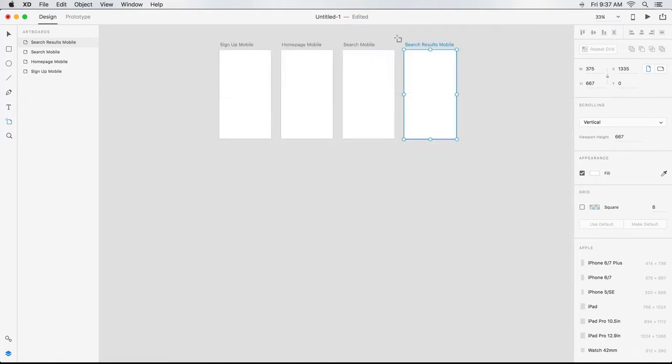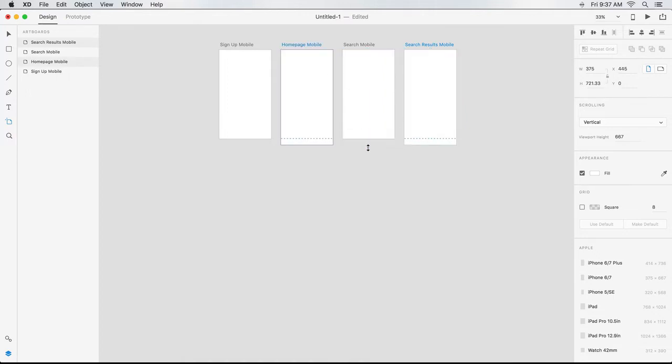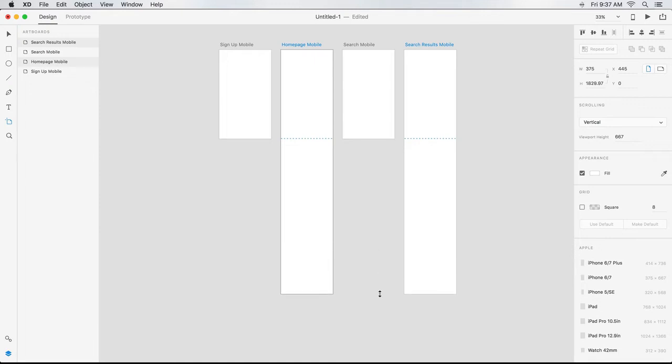I know I want a couple of artboards to be taller from the outset, so I can design them as screens that scroll. I Shift-click two artboards to select them. Then I click the bottom handle of the selection container and drag it down. Both artboards are lengthened together.